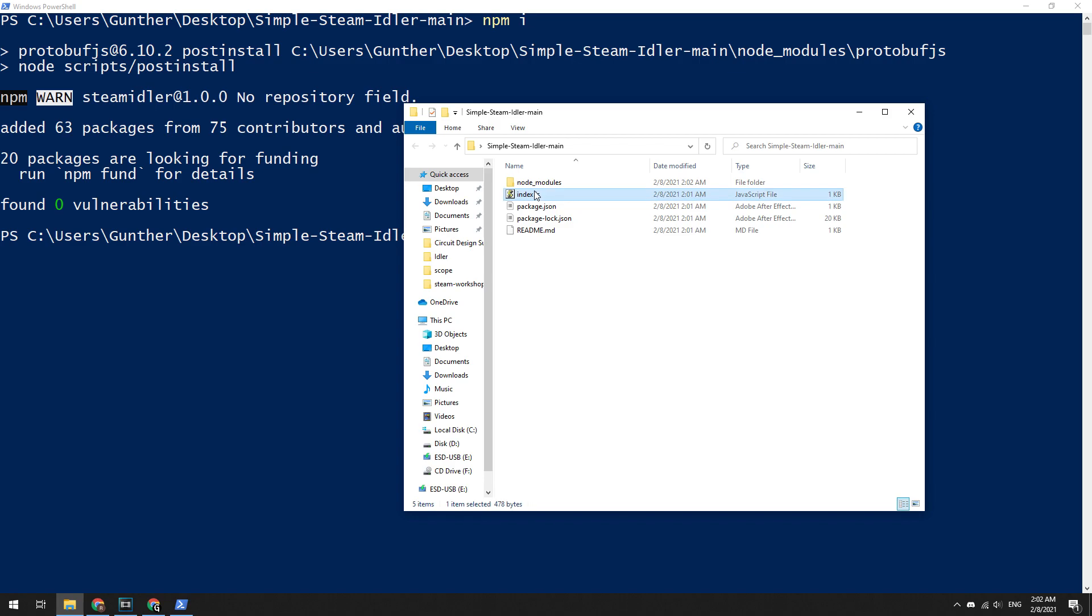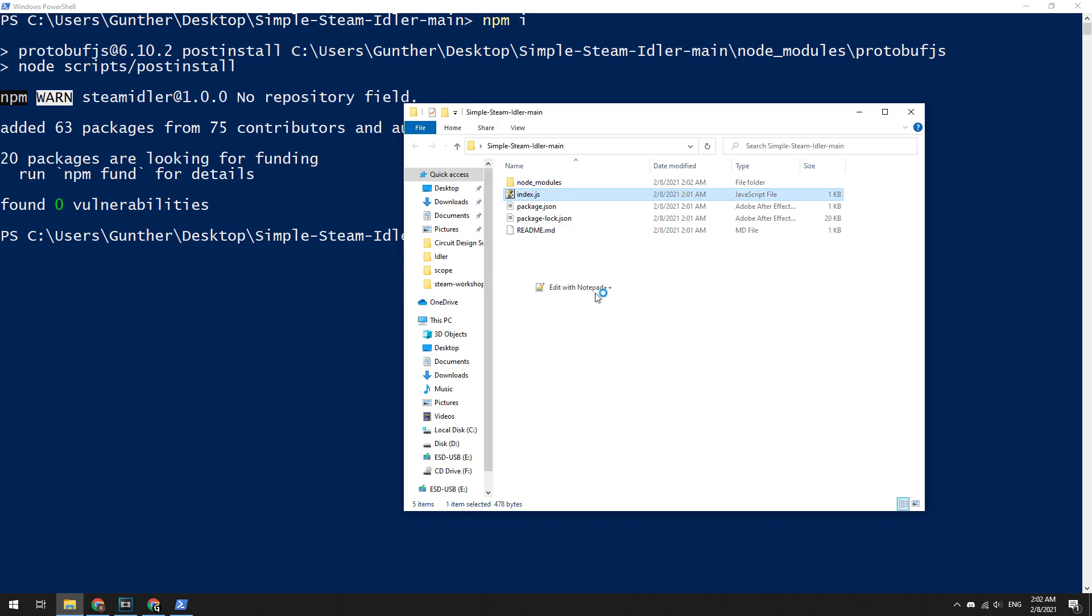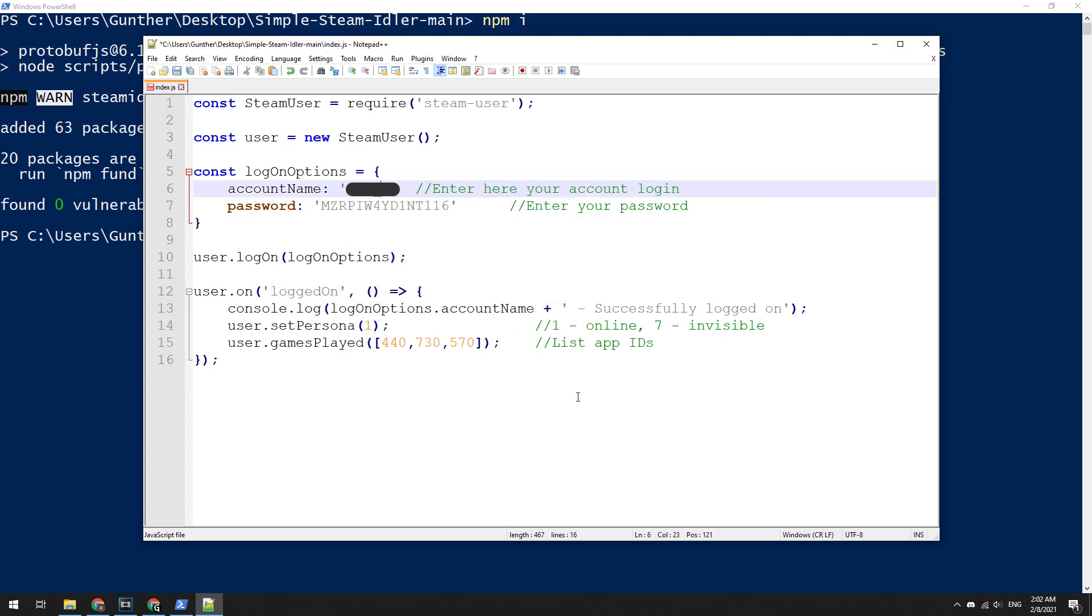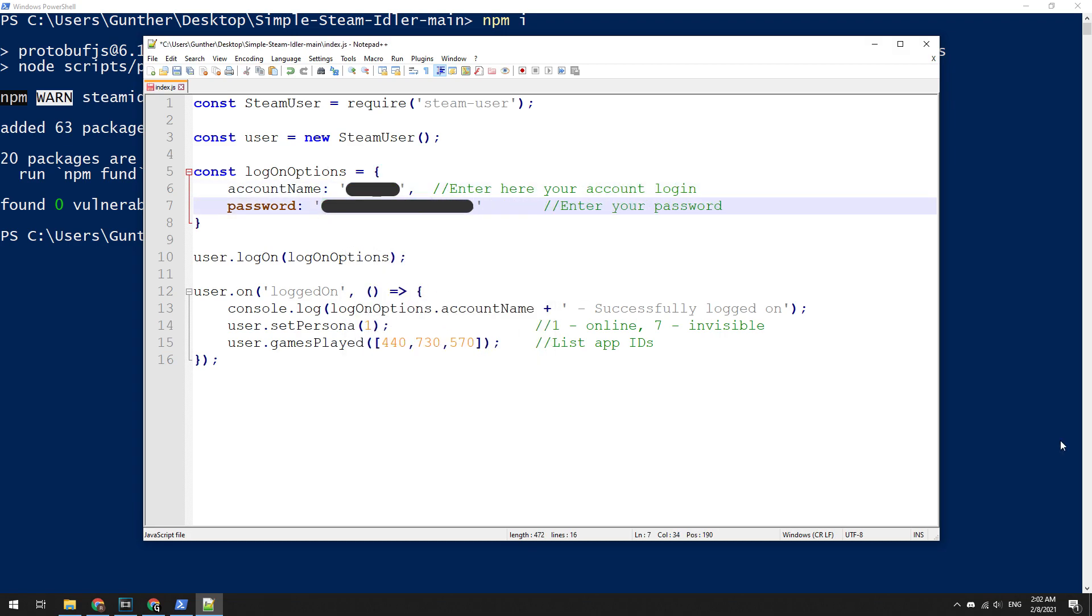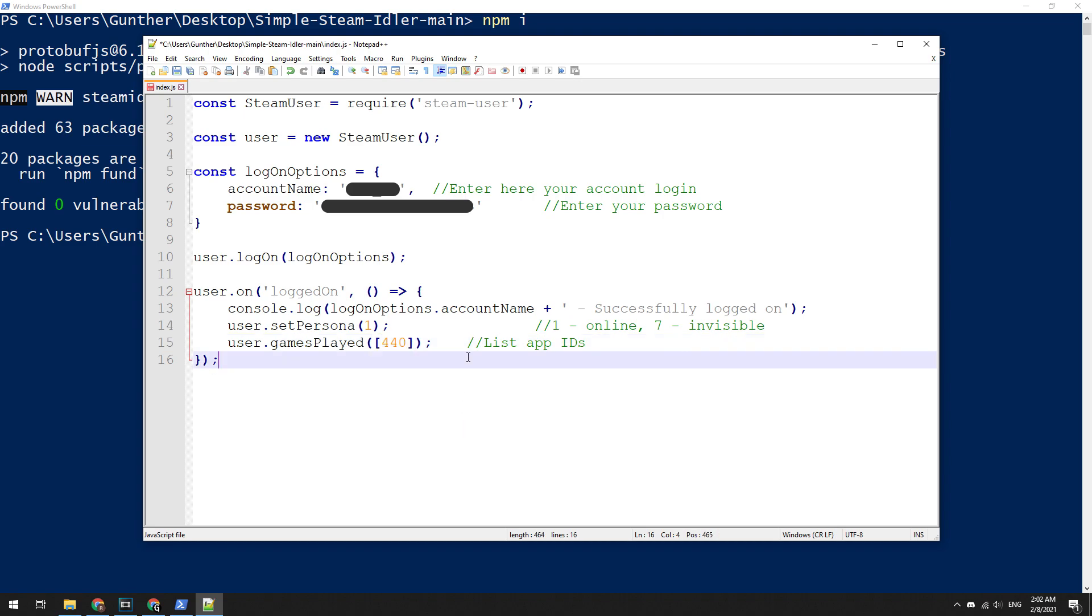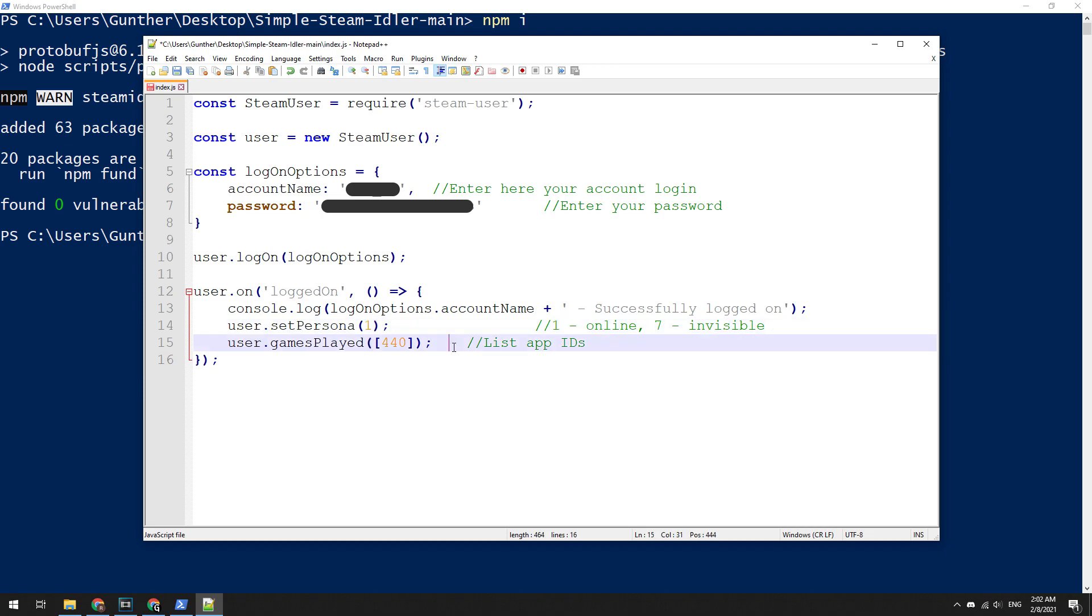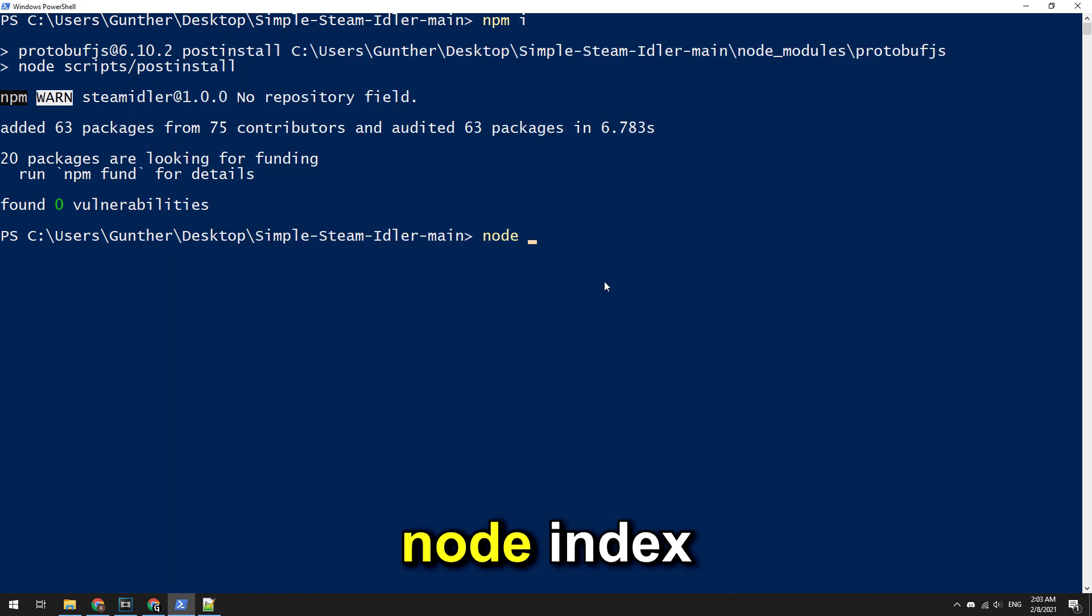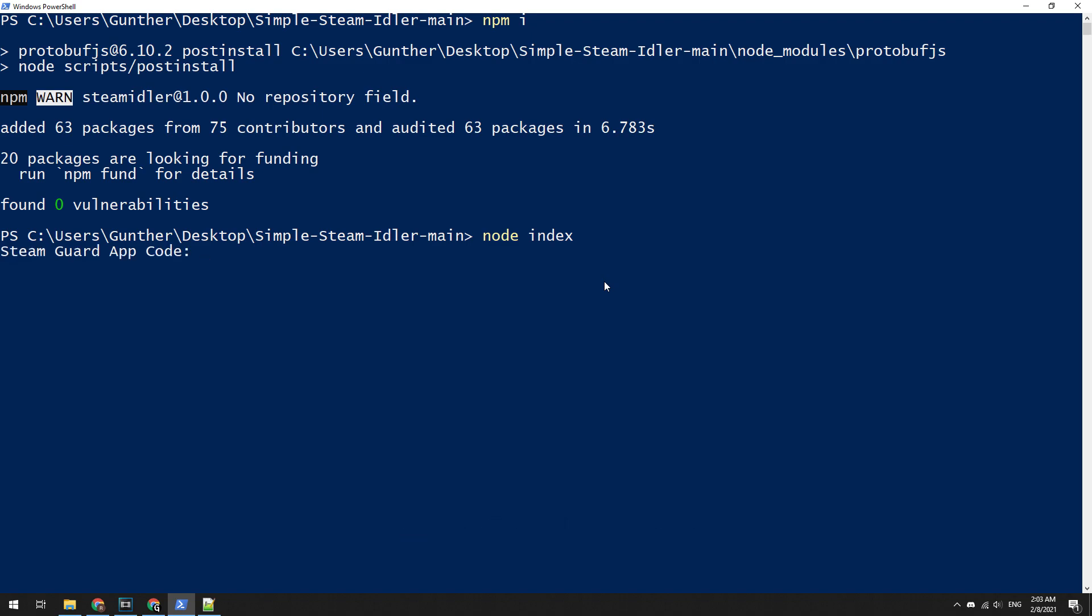Then open index.js in any text editor. Here replace this login data here and indicate game IDs that you want to boost in-game time. Here set your profile status: one for online or seven for invisible. Save this file and run the script by entering node index in the PowerShell, then enter Steam Guard code if you have enabled Steam Guard.